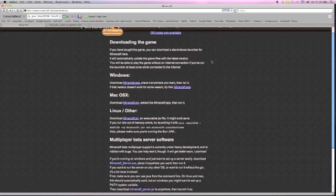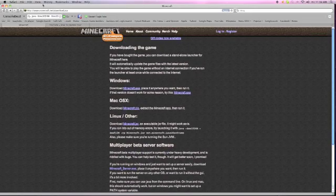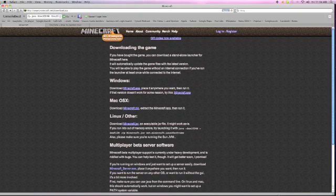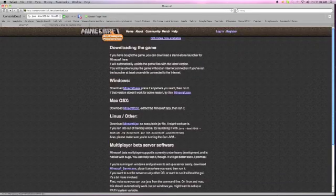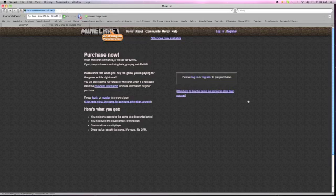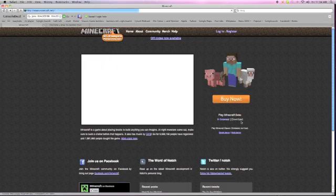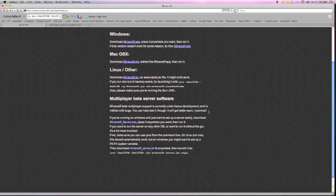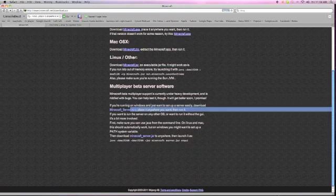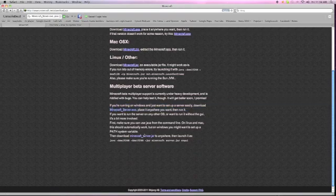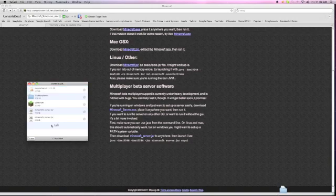First off what you're going to need to do is you're going to come on the Minecraft website, go on download, click on home, click on download, then come down here and you're going to download either this if you're on Windows, or this if you're on Mac, and it will come up with this, as you can see I've done it before there.